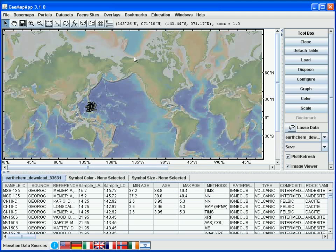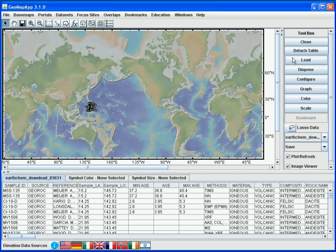The first thing to notice is that the structure of the GeoMap App window has changed. On the right, we see a list of function buttons, which we will explore in a little bit. At the bottom, we see the data table that we imported.